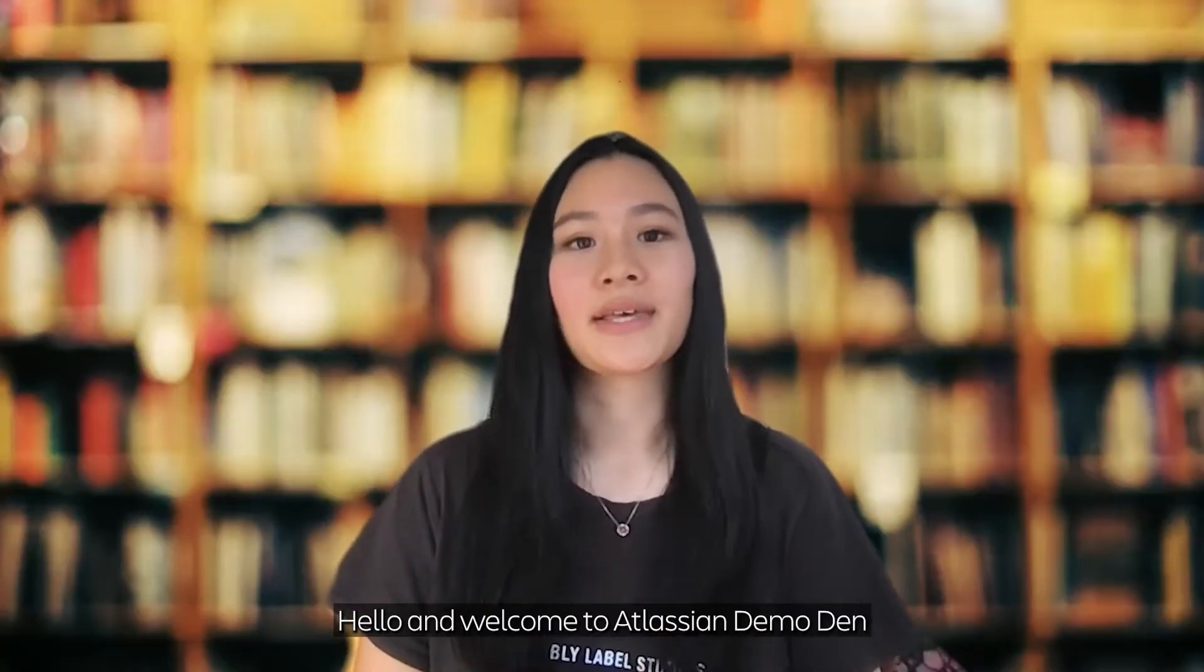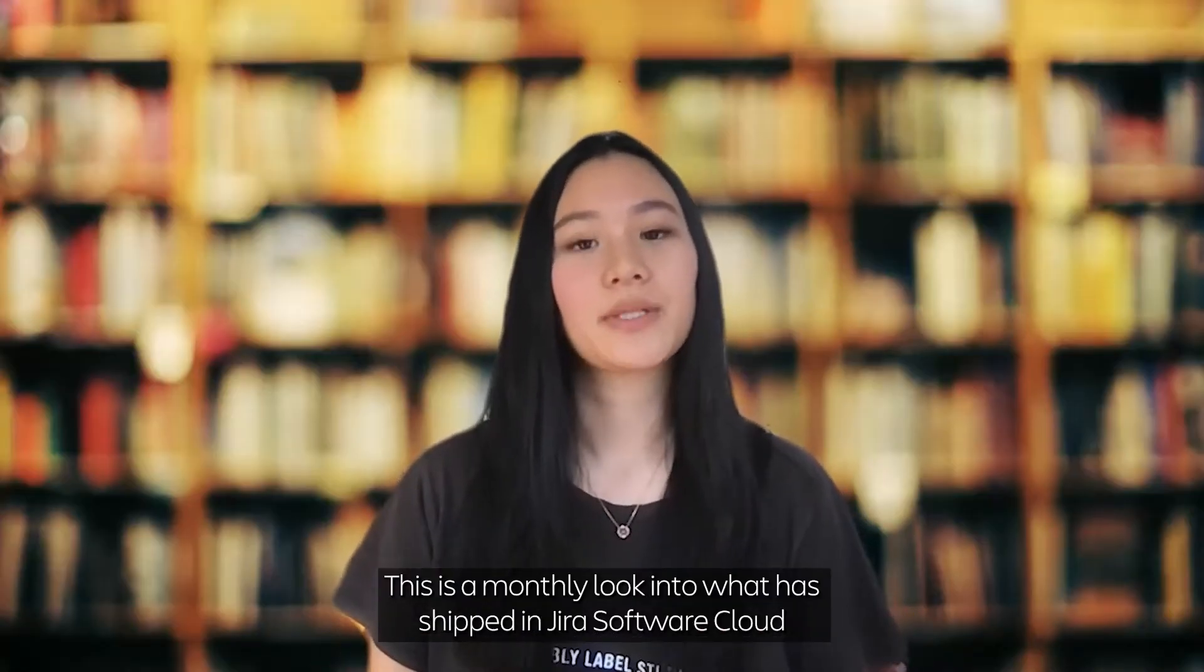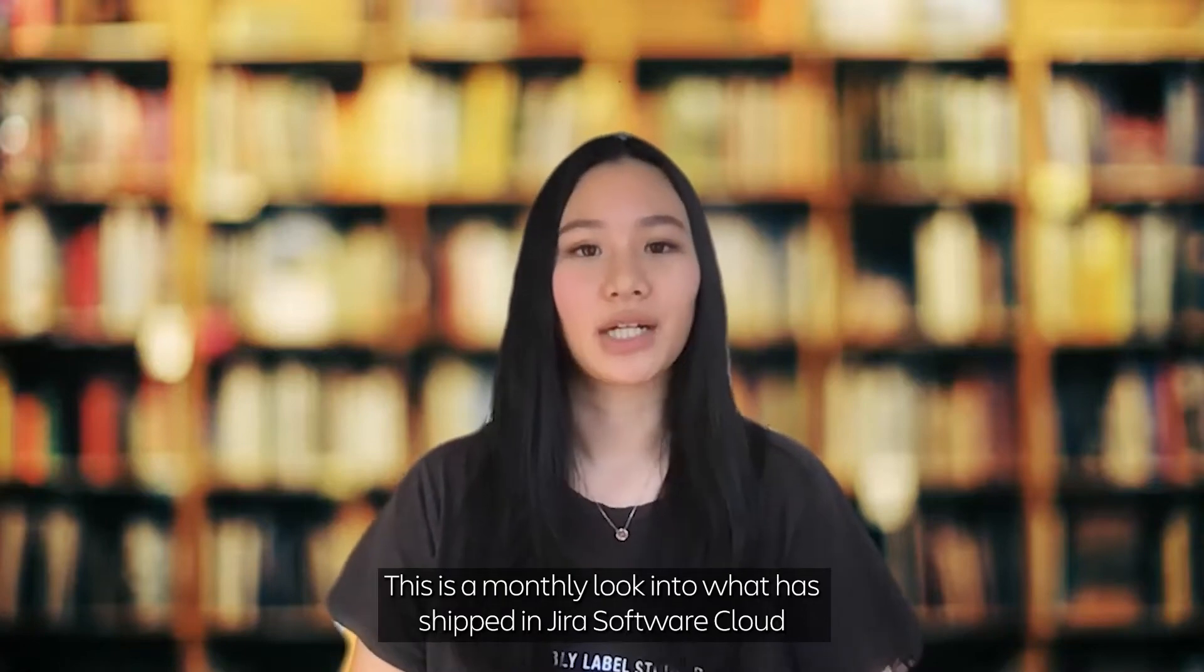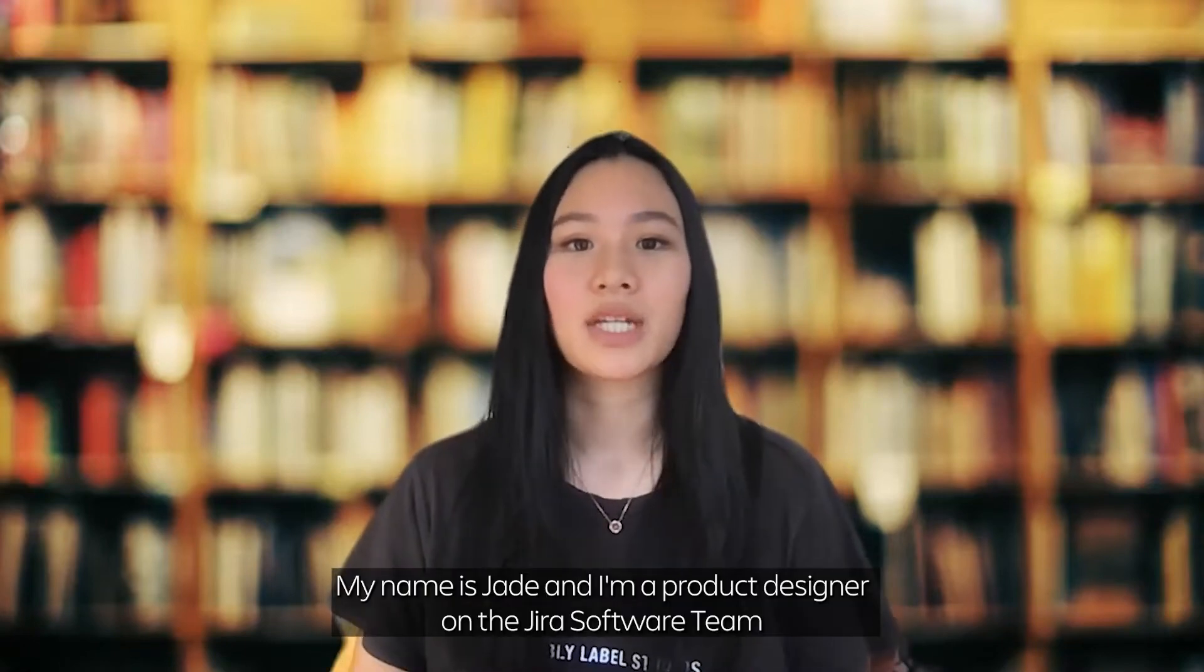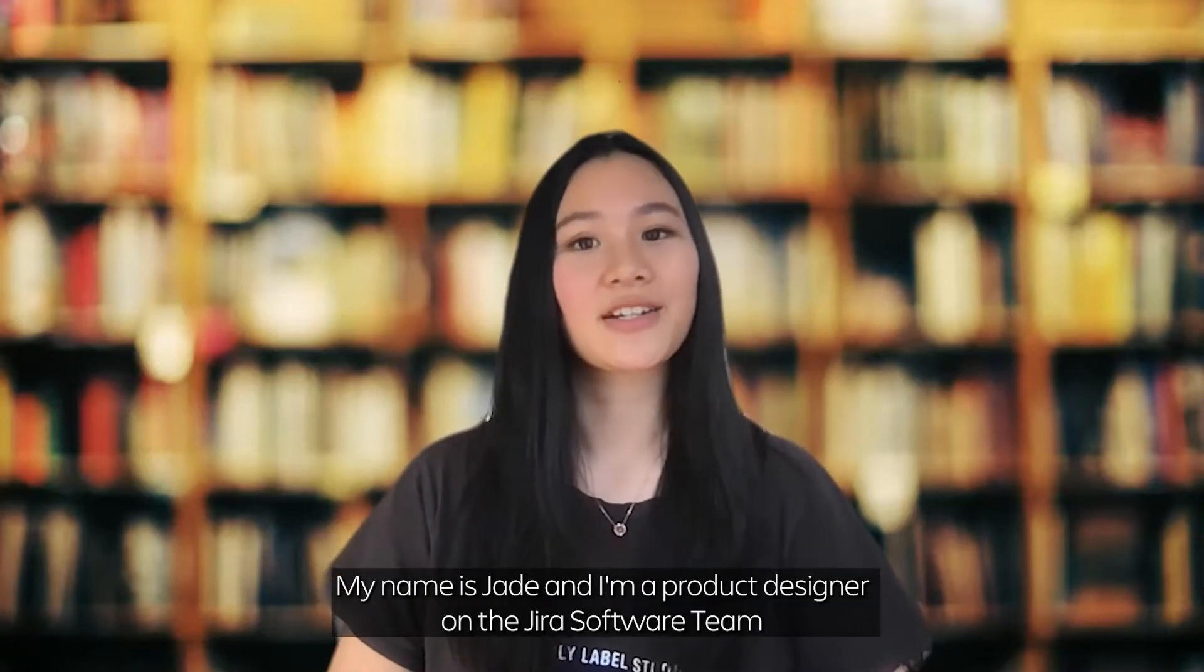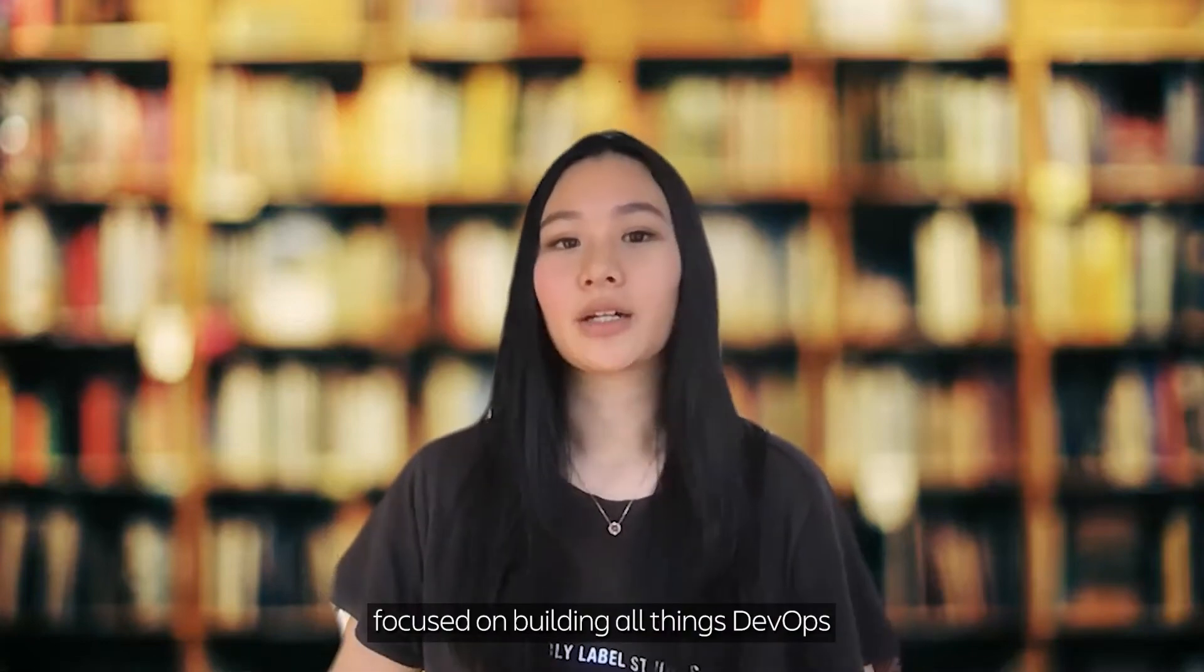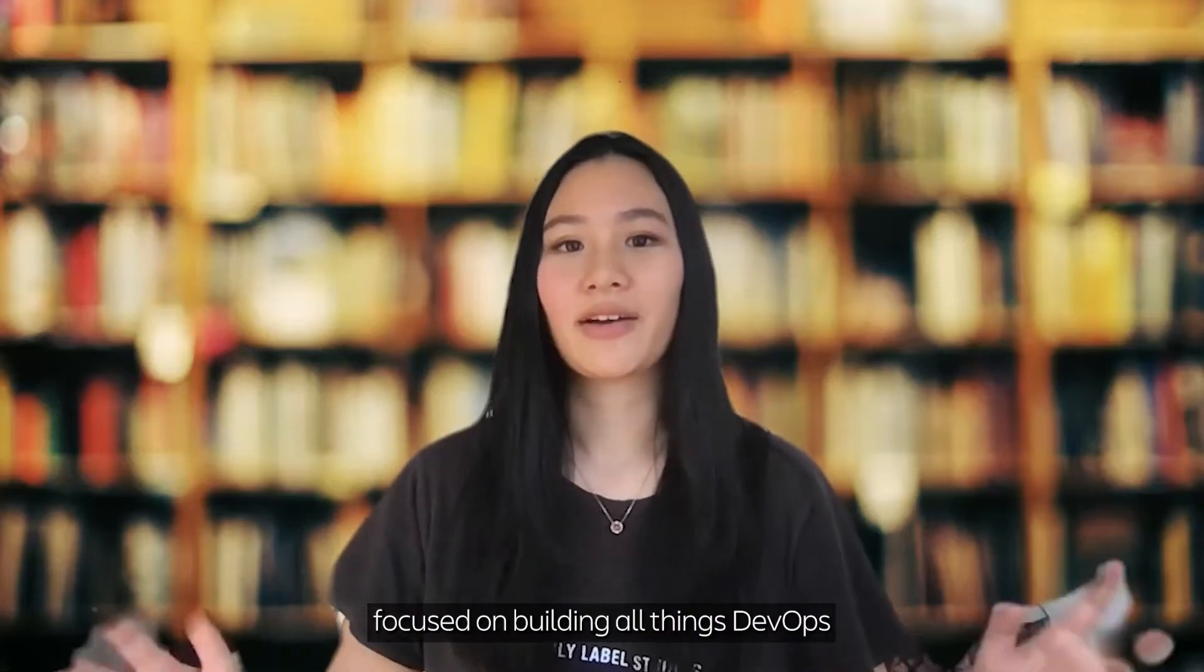Hello and welcome to Atlassian Demo Den. This is a monthly look into what has shipped in Jira Software Cloud. My name's Jade and I'm a product designer on the Jira Software team focused on building all things DevOps.